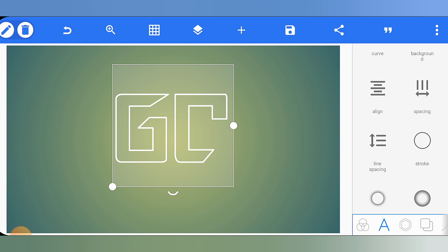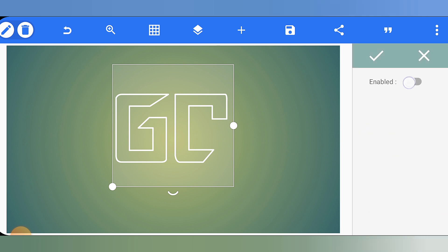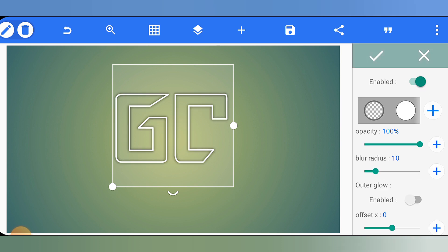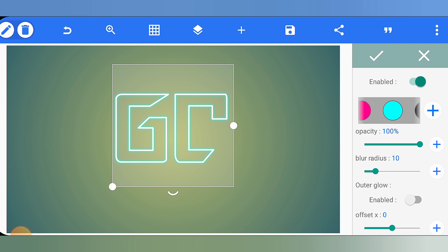Now we have to add a shadow to our logo. Whatever color you want — yellow, pink, or sky blue — we need to add shadow. Go to the shadow option in this section, tap and enable it. By default it will be black, but choose your desired color. After selecting the color, you have to increase the blur radius.